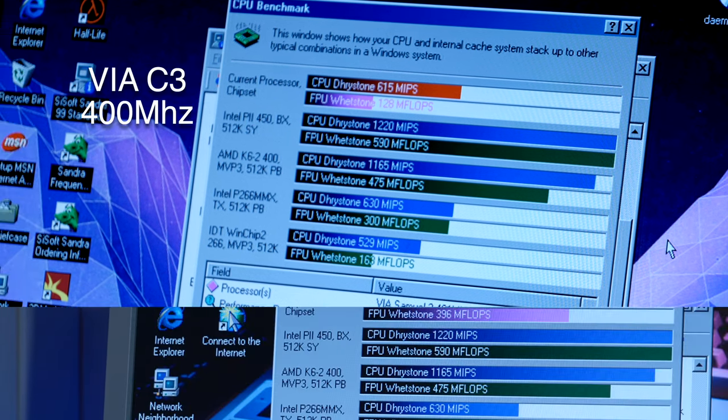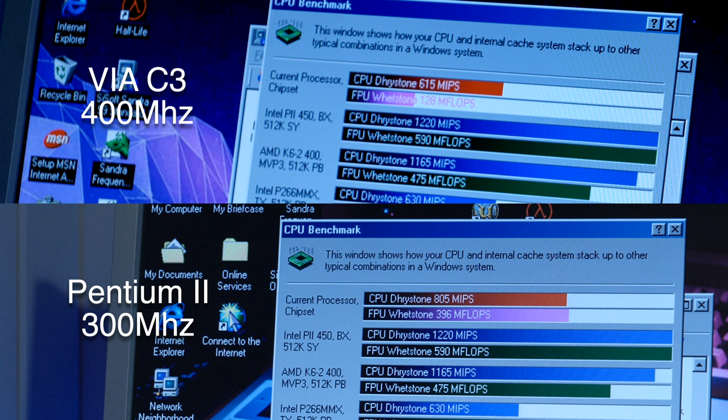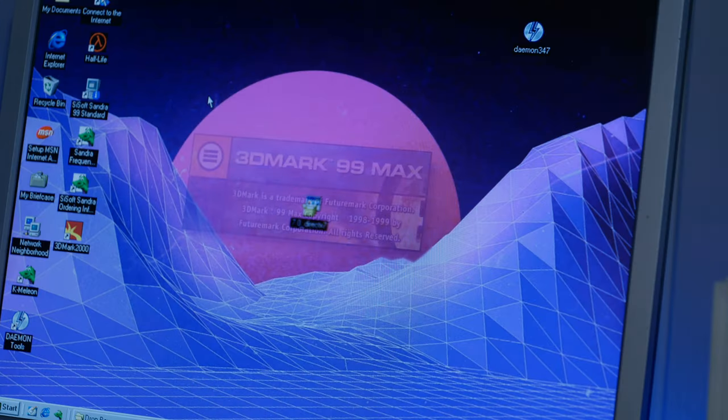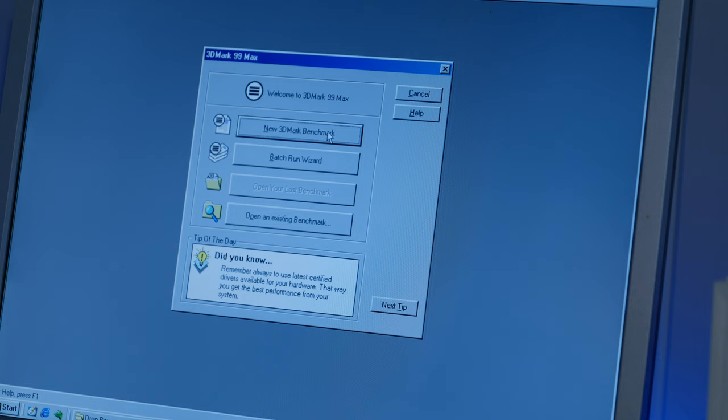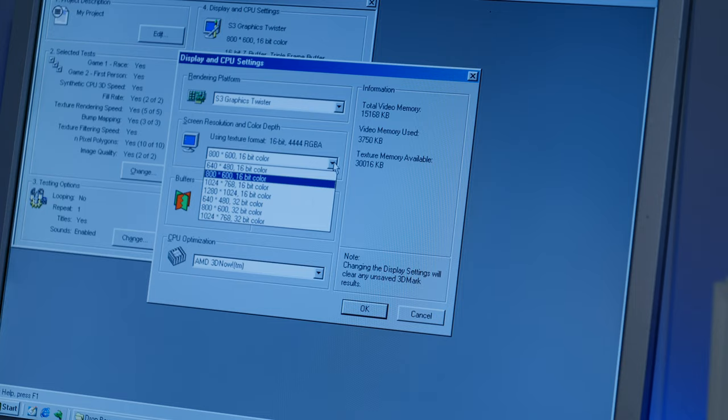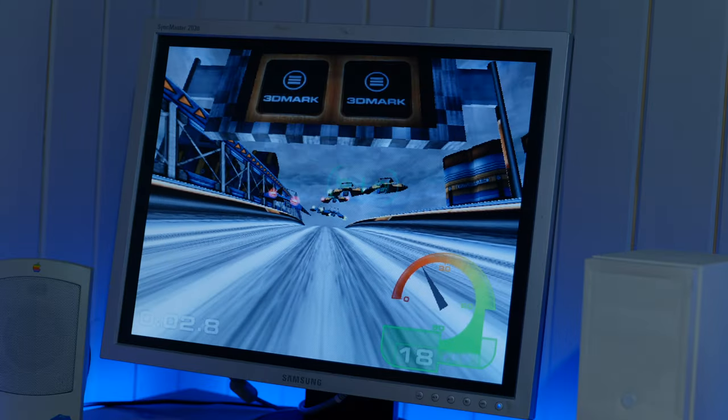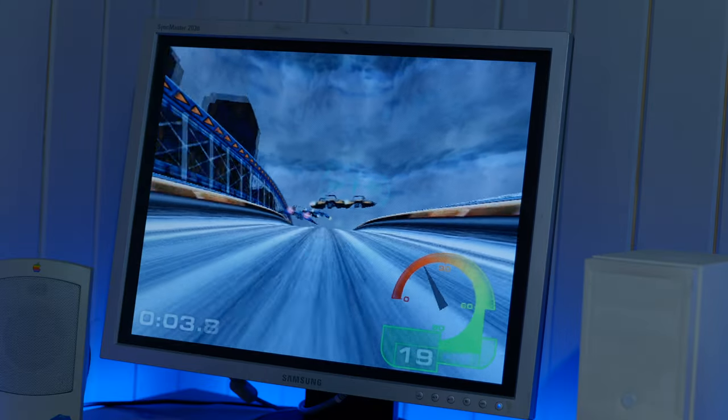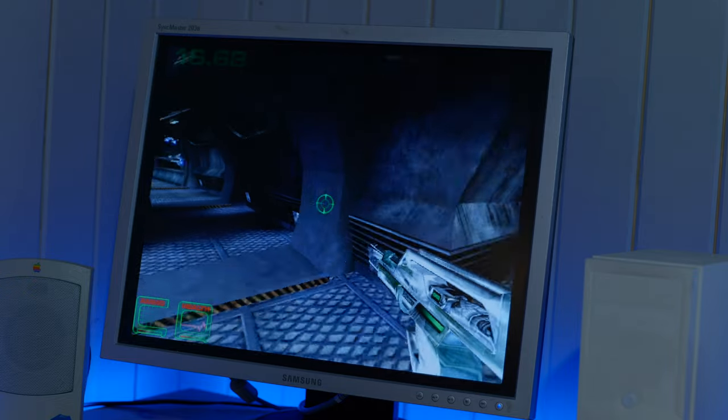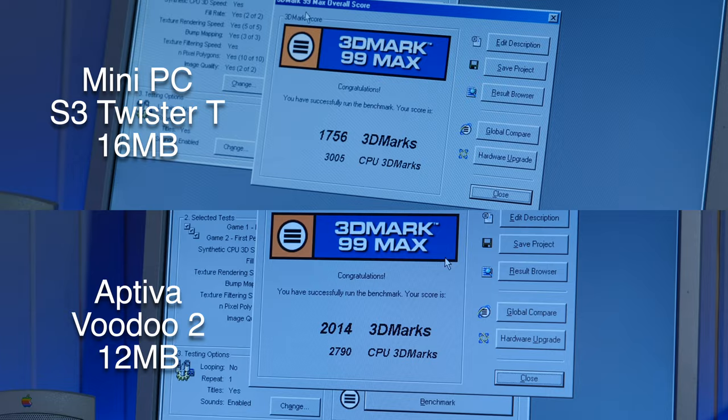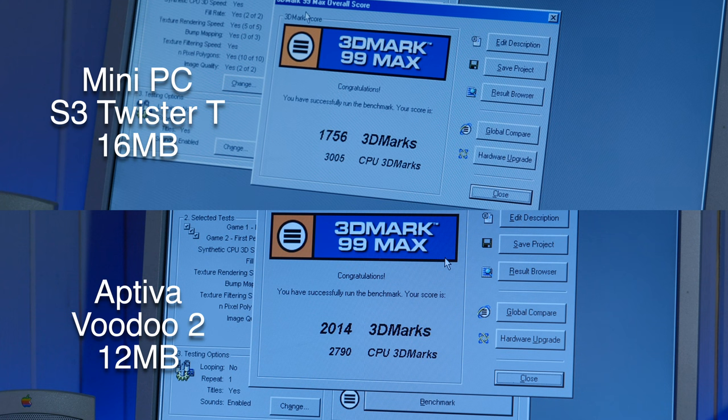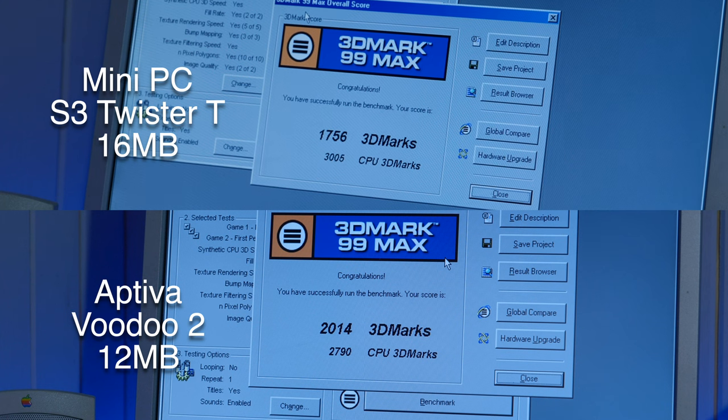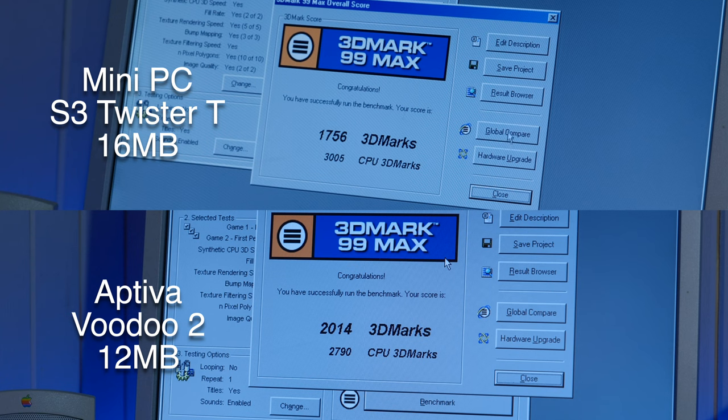I ran the same benchmark on my 300 MHz Pentium II IBM Aptiva for comparison. And of course, I was also curious to see what results 3DMark would yield. I also ran it on the Aptiva for comparison. It's got a Voodoo 2 with 12 MB, and I was actually a bit surprised by the result here. As you can see, the Aptiva is a little bit faster, but take a look at the CPU score. The Mini PC is actually faster on the CPU score, even though the CPU is a lot slower in that machine.